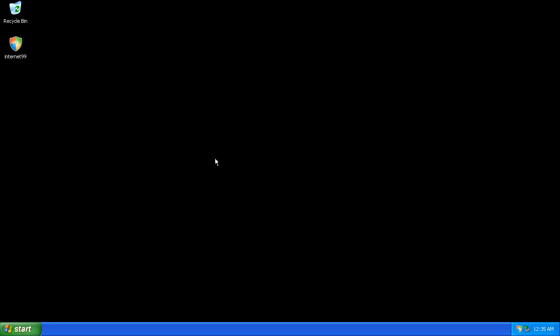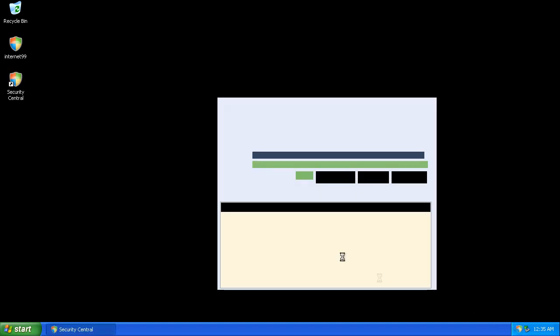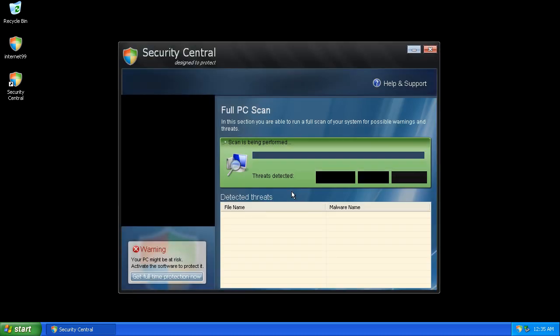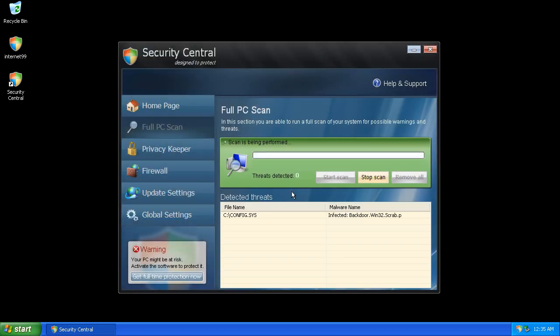An icon appears in the taskbar with a shield. Security Central, designed to protect.